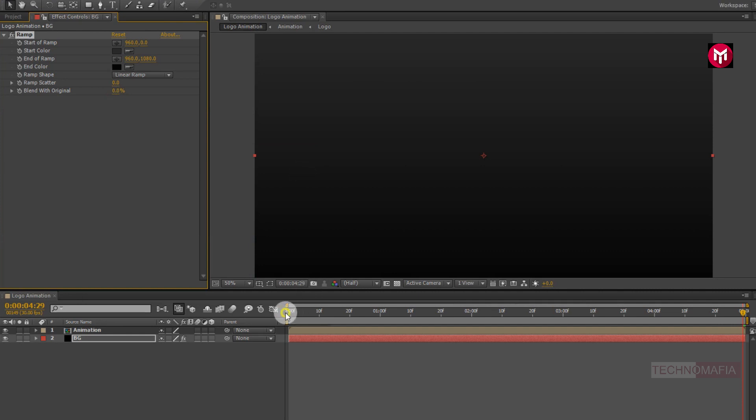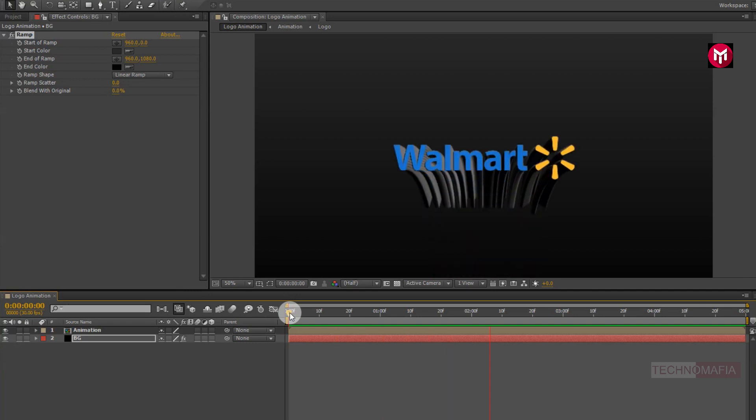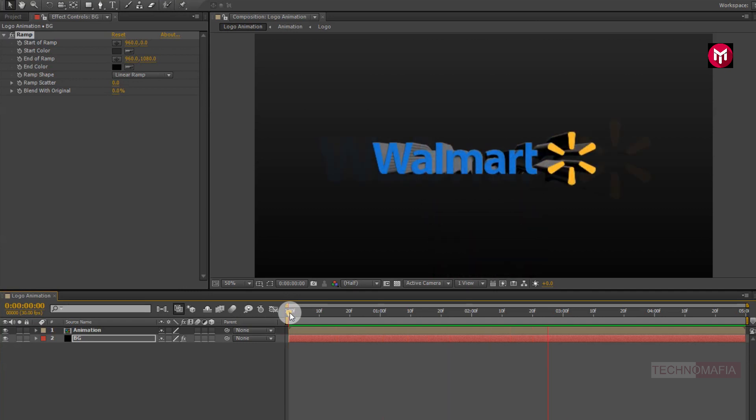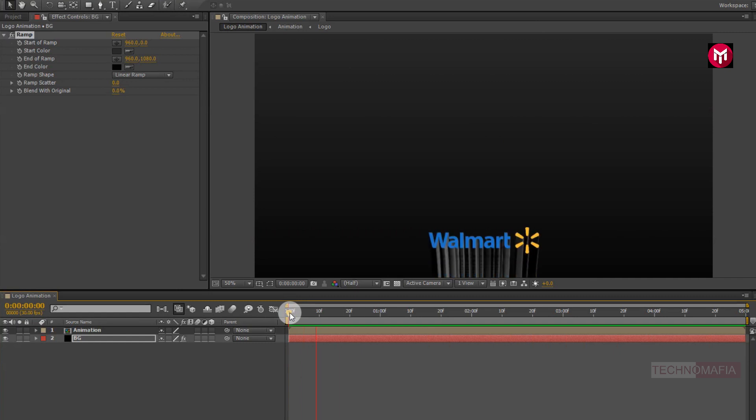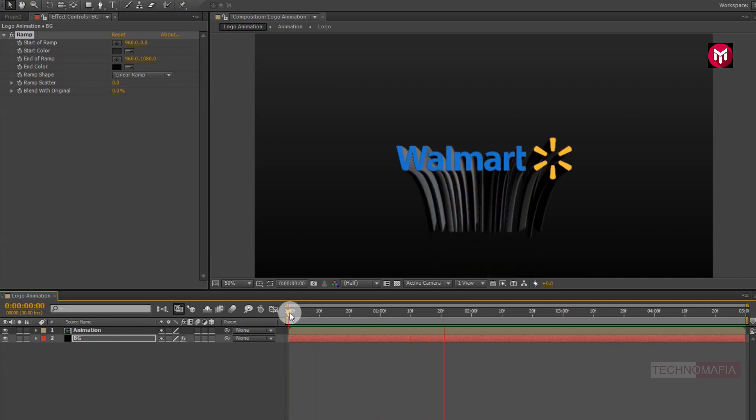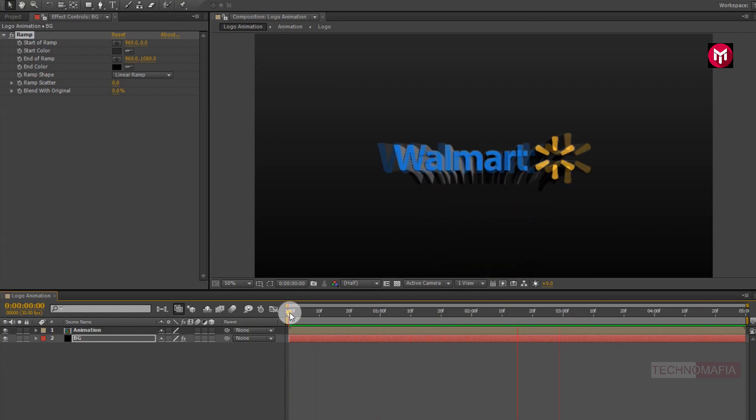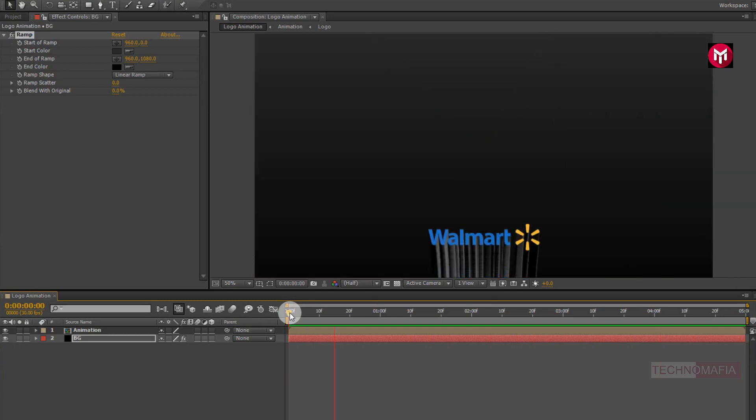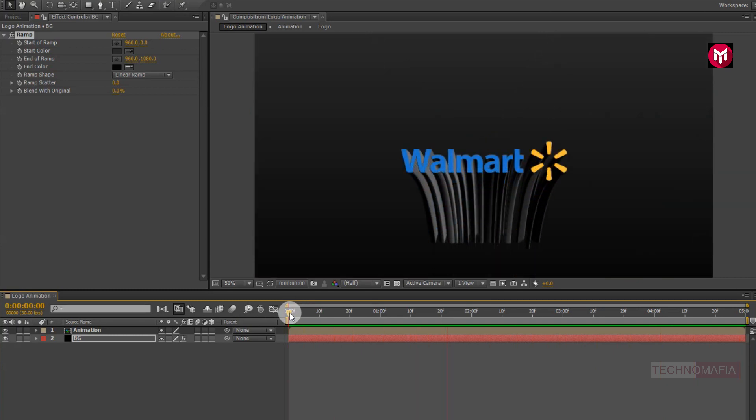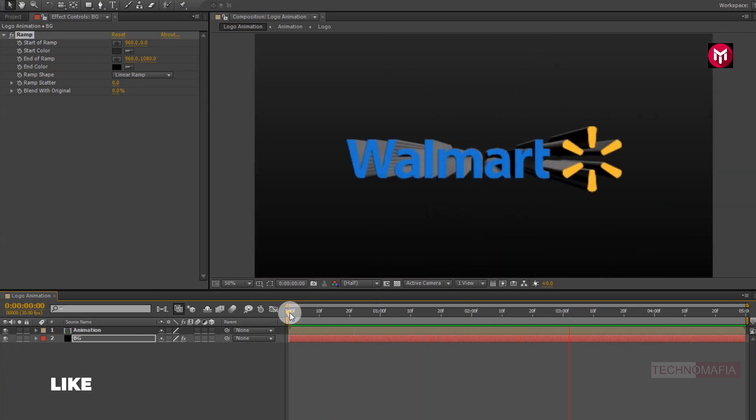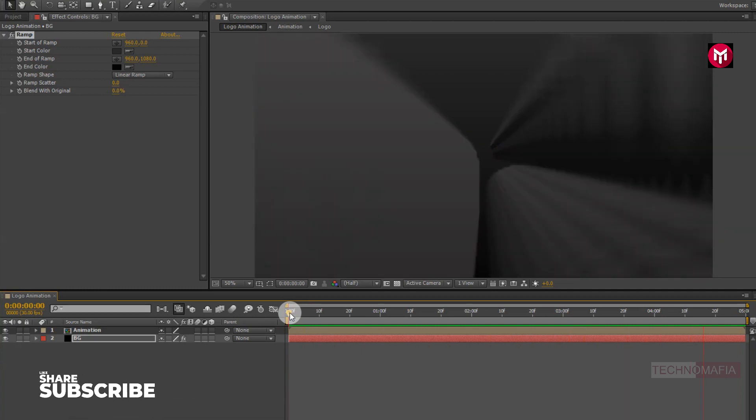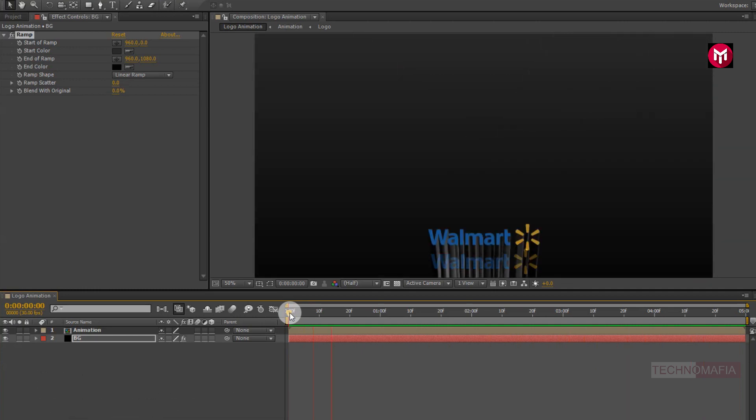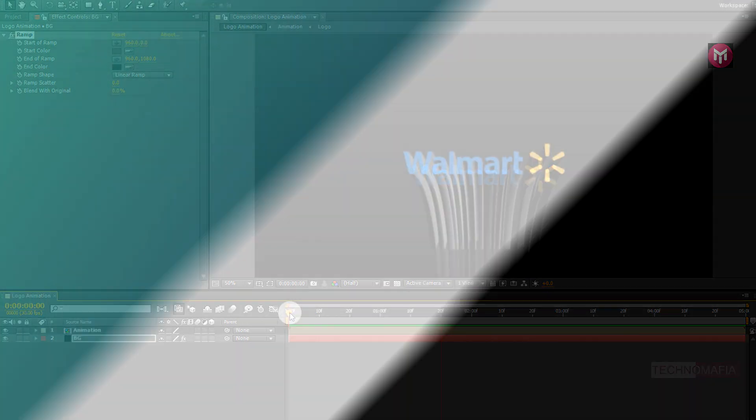Now let's see the preview. Perfect. Here our simple logo animation tutorial is complete. Thank you guys for watching this tutorial. If you like this tutorial then make sure to like and share this video and also subscribe to my channel. Thank you.